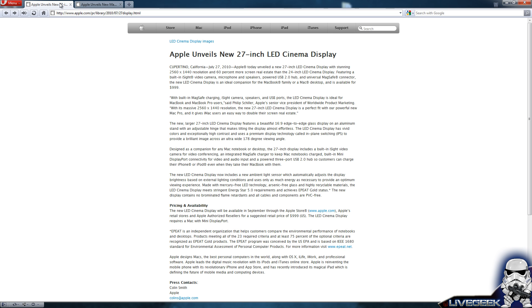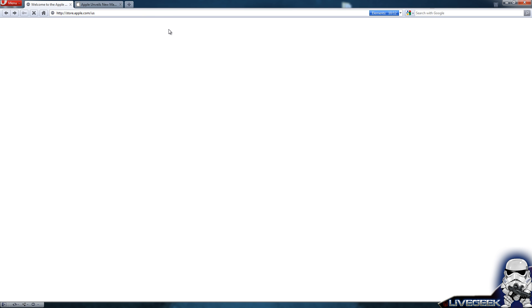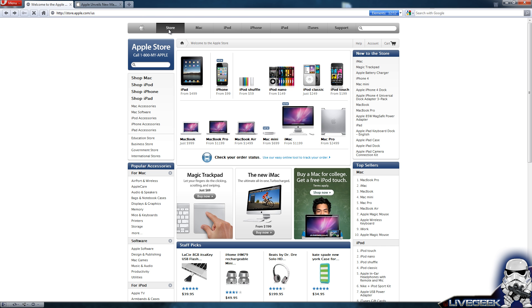It will have a universal MagSafe connector, a built in iSight video camera and microphone, speakers and a powered USB 2.0 hub. It's a 16:9, which is great for movies and others. So if you want to go to the store and buy these products, it won't be available now, but it will be in August.